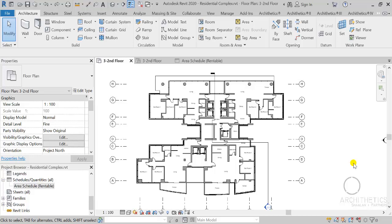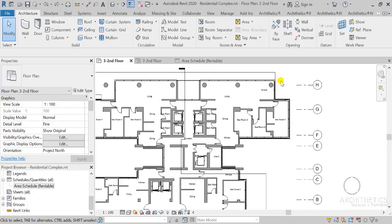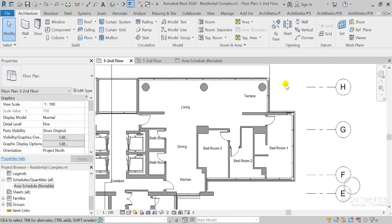Hi. Spatial elements in Revit could definitely use some developments. Today I'm going to talk about some tips and how to ease, speed, and automate some of the work users usually need to do in area and area plan creation.